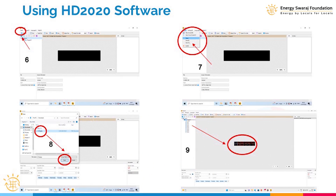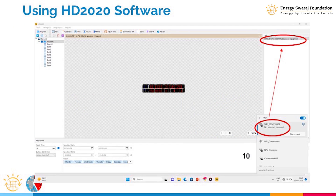Open this file on your computer using the software HD 2020. Once you open it in HD 2020, every setting is already in place. Now you need to connect with the controller to send the program to the controller of your climate clock. Switch on your laptop's Wi-Fi and search for the Wi-Fi of the controller.